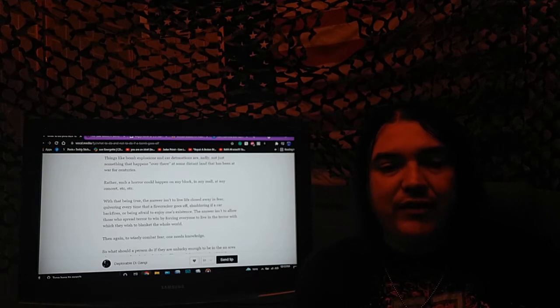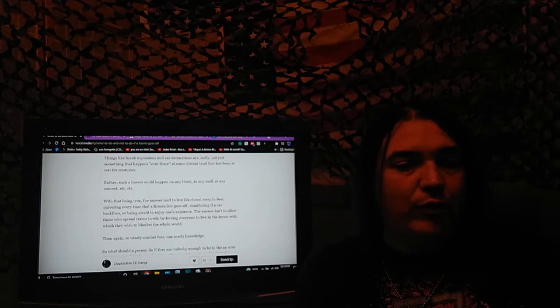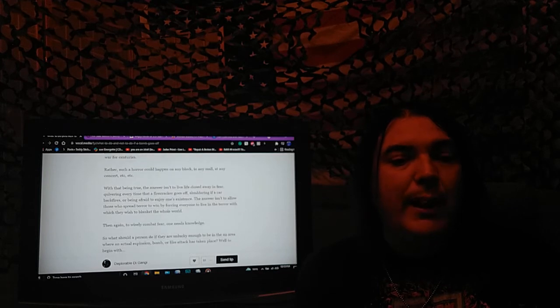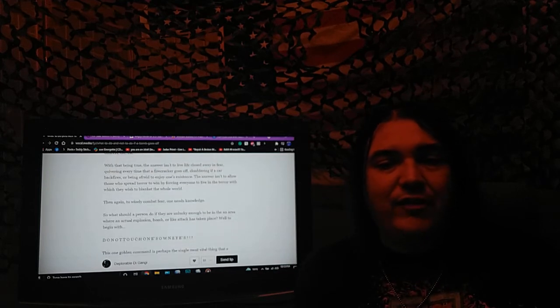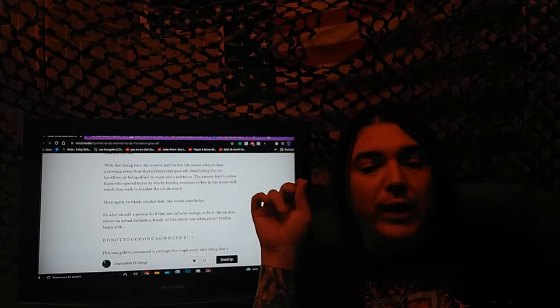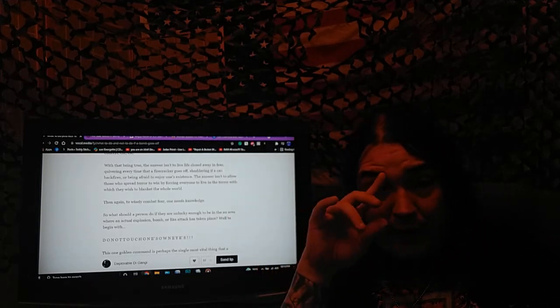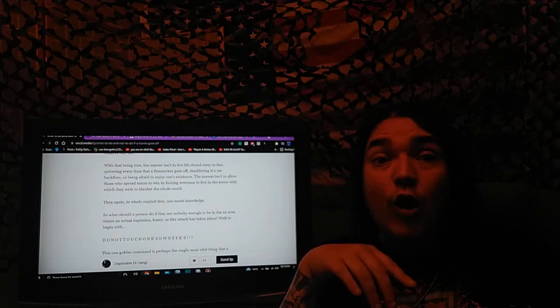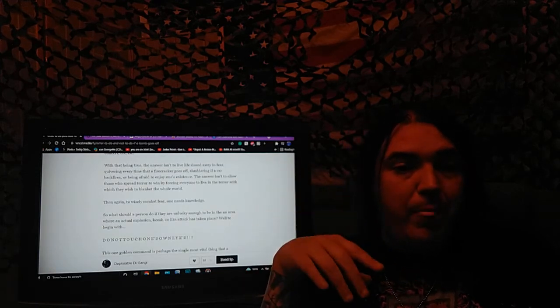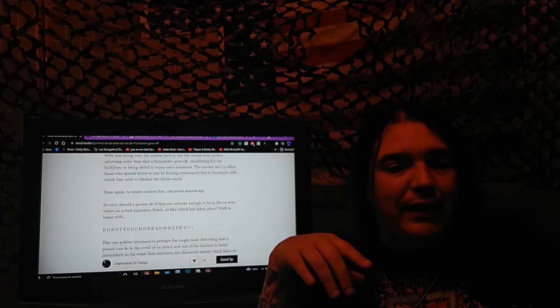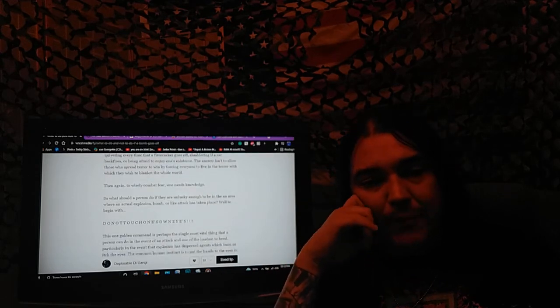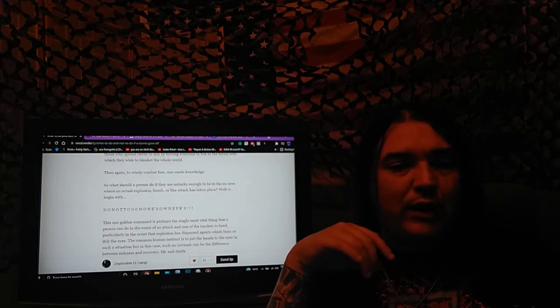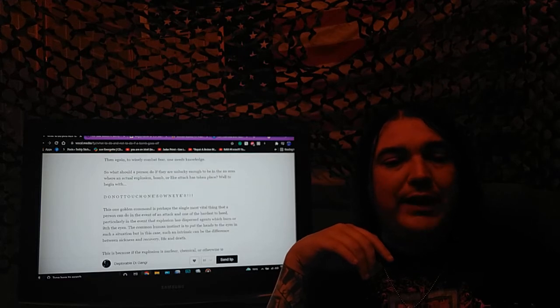With that being true, the answer isn't to live in fear or have our lives closed away, quivering every time that a firecracker goes off, shuddering if a car backfires, or being afraid to enjoy one's existence. To wisely combat fear, one needs knowledge. So what should a person do if they are unlucky enough to be in an area where an actual explosion, bomb, or like attack has taken place?